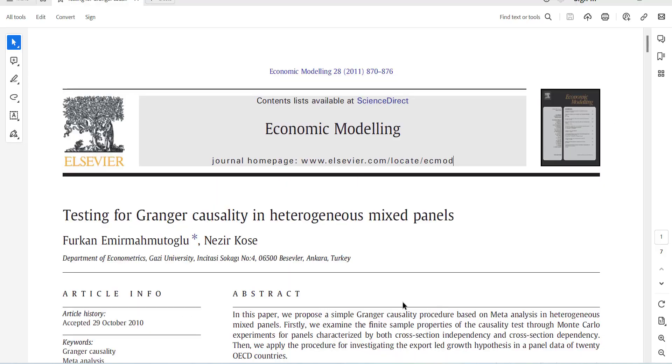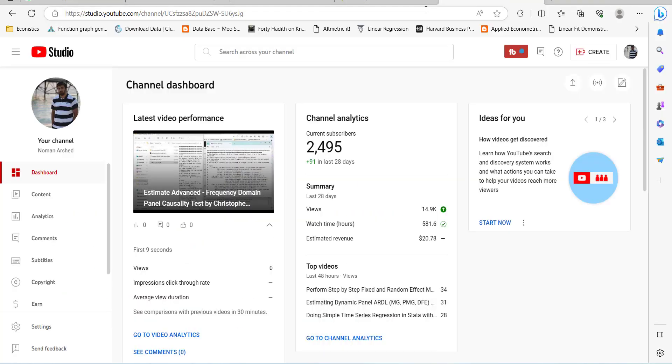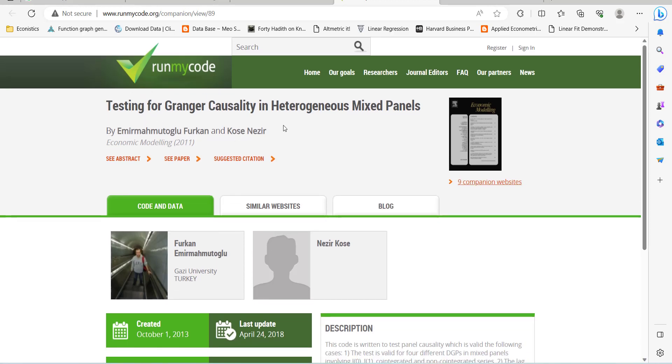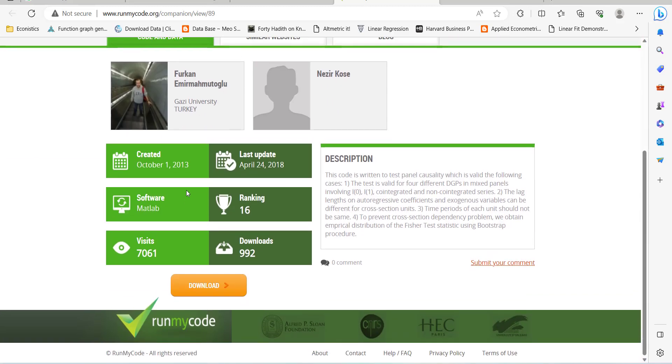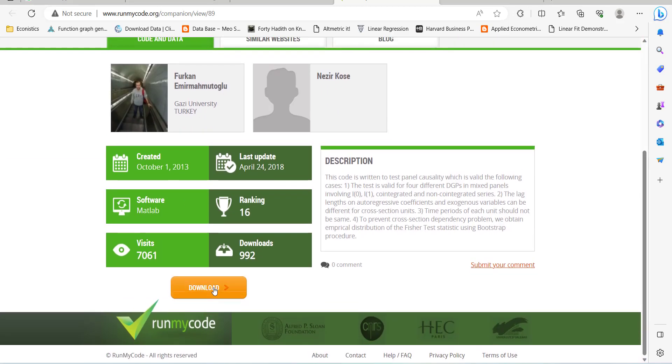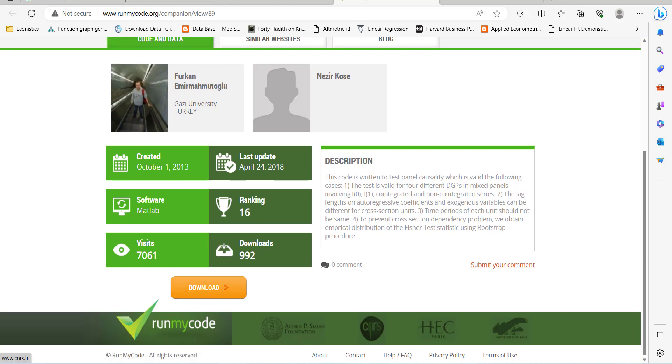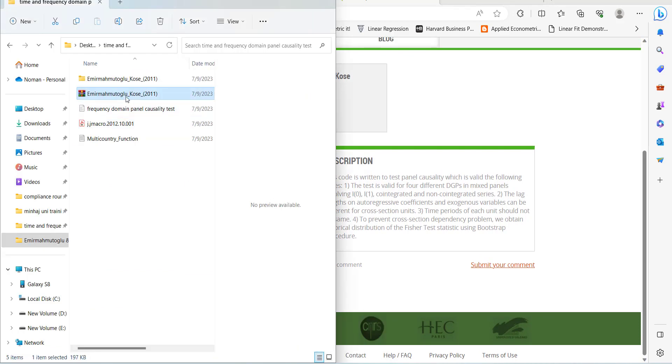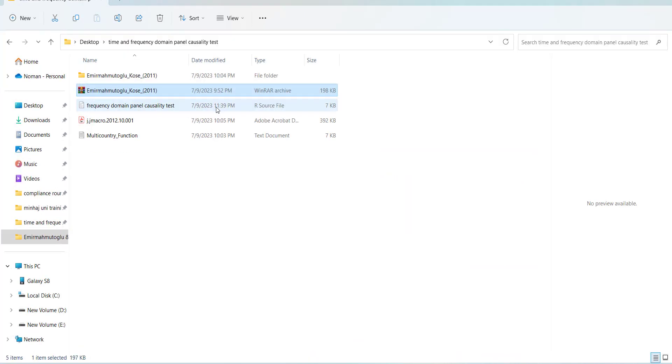I will come here. This was the website. I ran my code where this Granger causality test is shown. If you press come here, it will download the code.